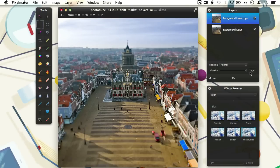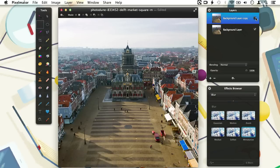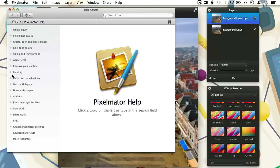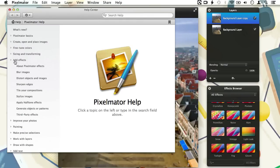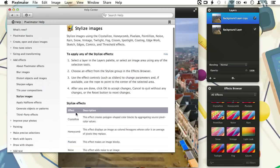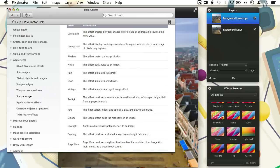For now we will leave it at this. Let's take a look at the before and after again by hiding the layer we have worked on. As you can see, it is very easy to bring life into your images with the effects and filters in Pixelmator. We cannot go through all the filters available, so I want to advise you to sit down and try them all out yourself. You can also go to the Pixelmator help section in the Help menu — under 'Add Effects' you will find more information on what each effect does. Have fun and experiment with all the effects and filters in Pixelmator, and I hope to see you back for our next tutorial. Take care.